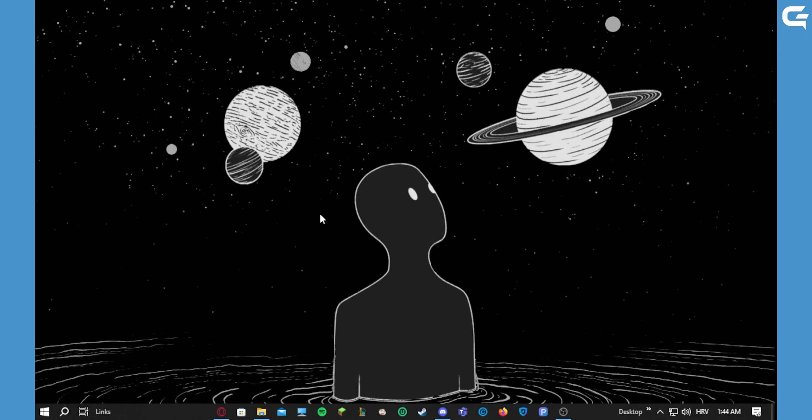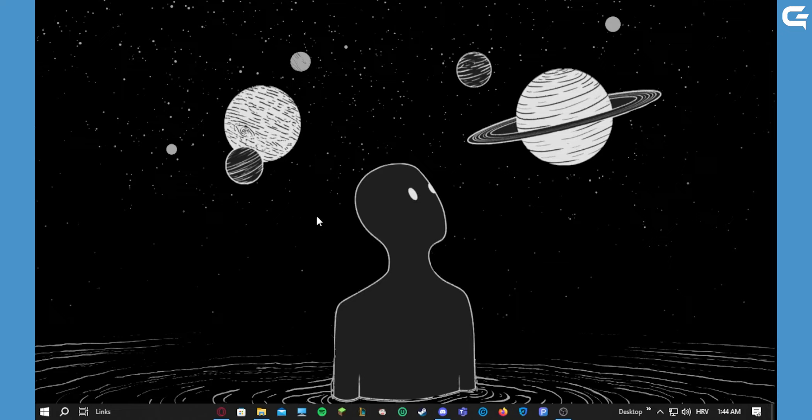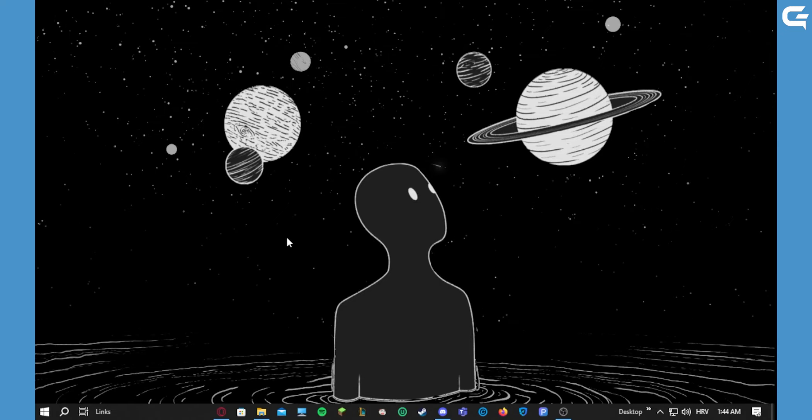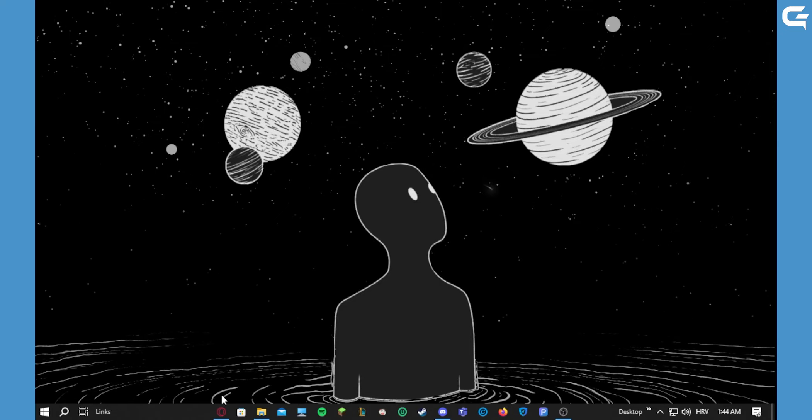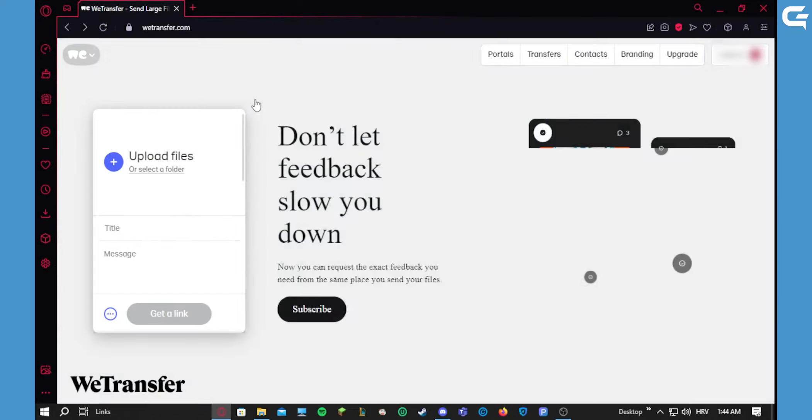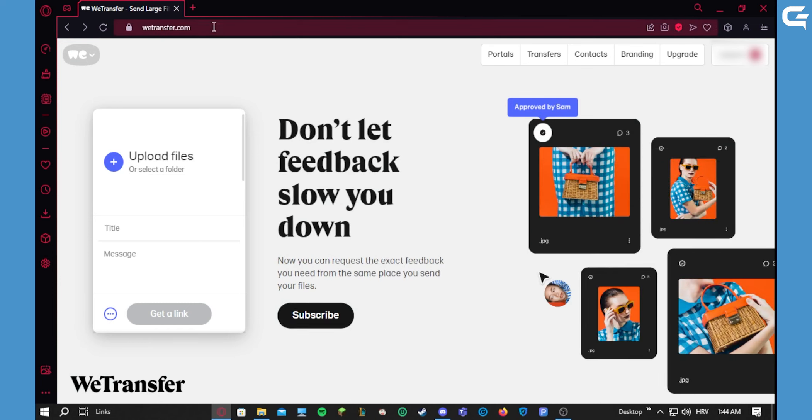Let me show you how to bypass that. What you need to do is open up your web browser and go to wetransfer.com.